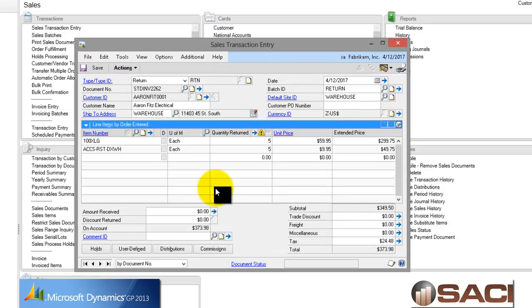So now I have completed a brand new return that copied line items from multiple invoices, making my input a lot faster and a lot easier. I hope this helps.